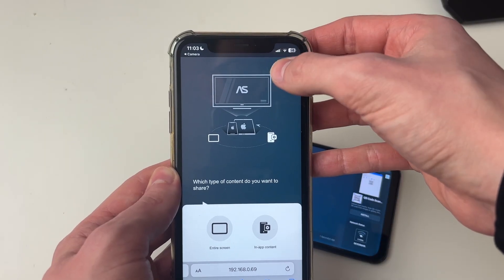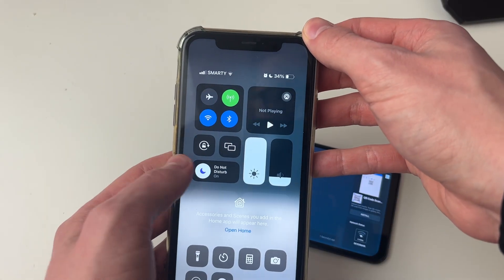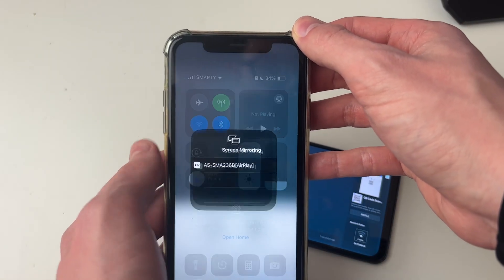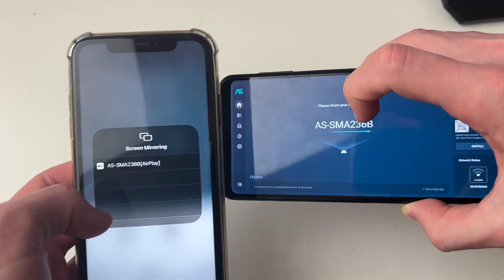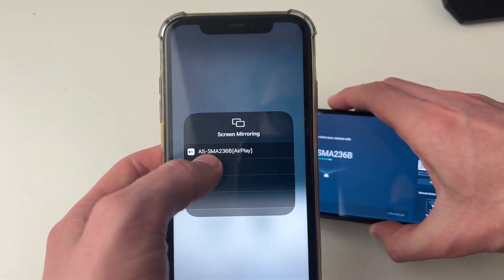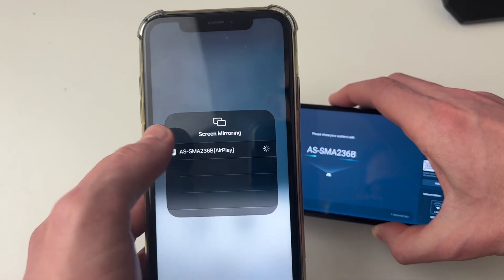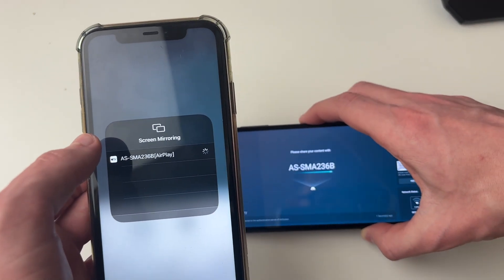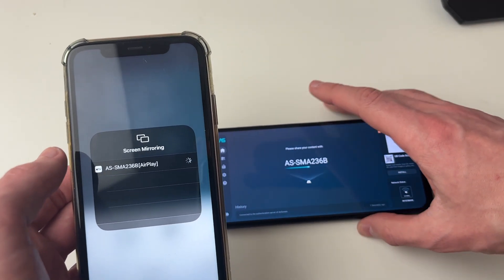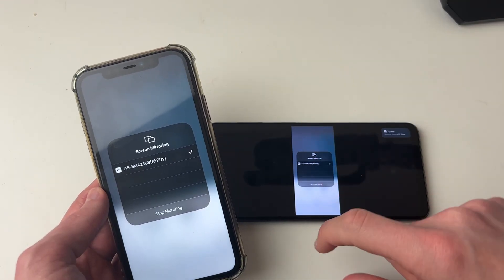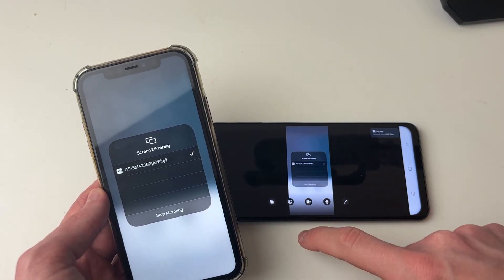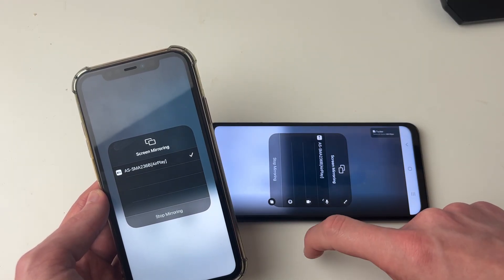Now open the control center by dragging down on the battery and click on the mirroring icon. You should see this name on your iPhone, and I'll click on it, and it should now start mirroring.